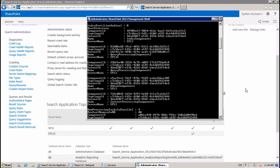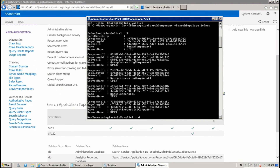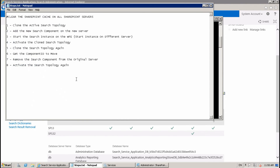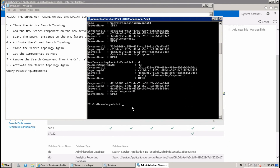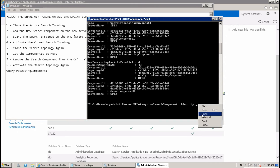Since we just moved the query processing, I'm going to remove the query processing from the first server. This is my second server and this is my first server. Identify the query processing component belonging to the first server. Now run: Remove-SPEnterpriseSearchComponent -Identity <first-server-component-id> -SearchTopology $clone, and confirm.